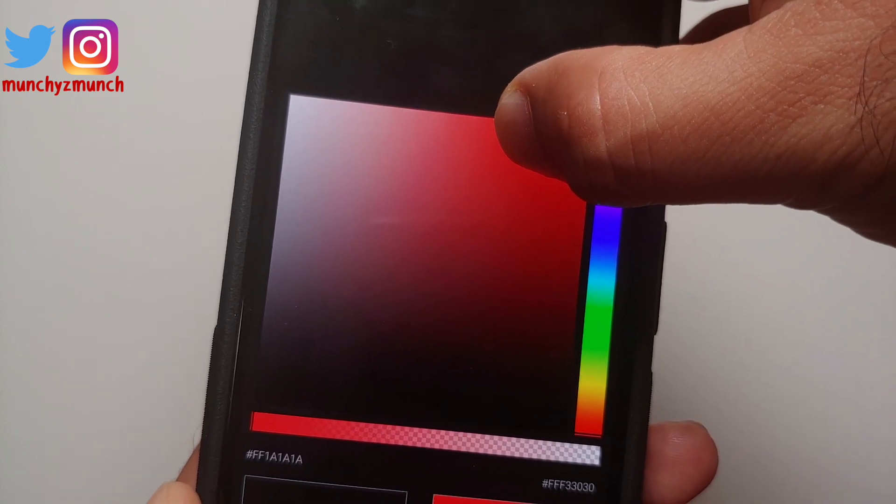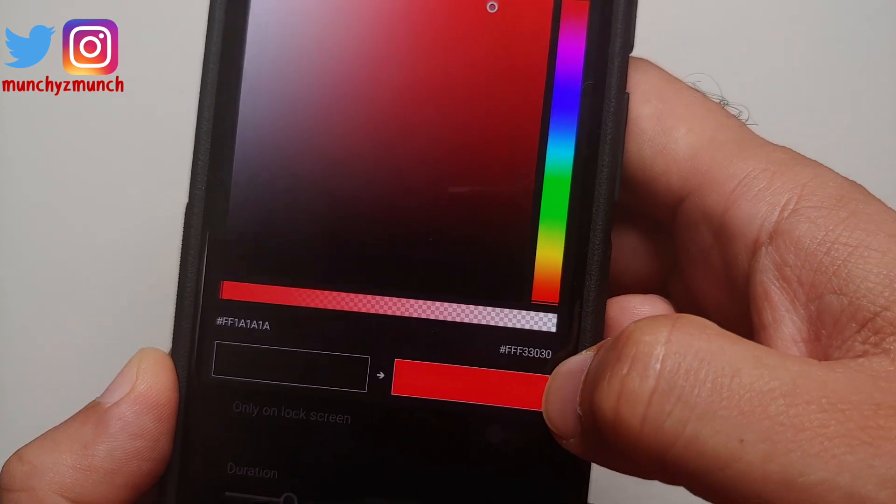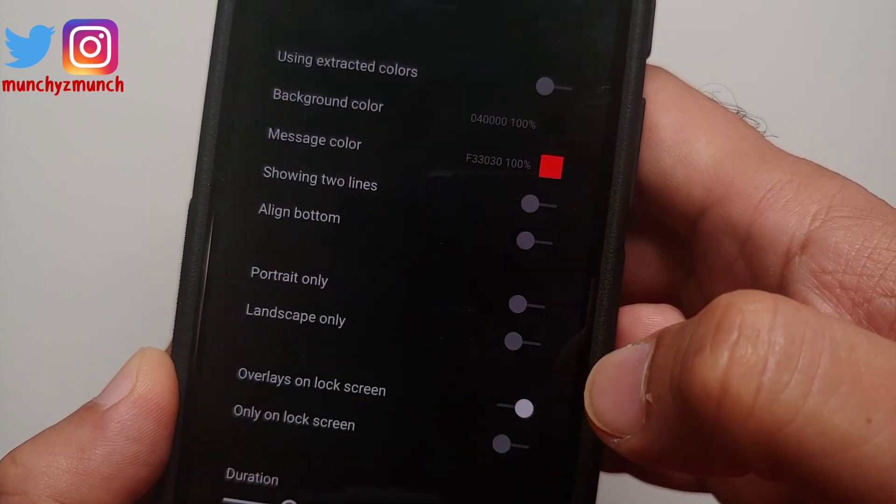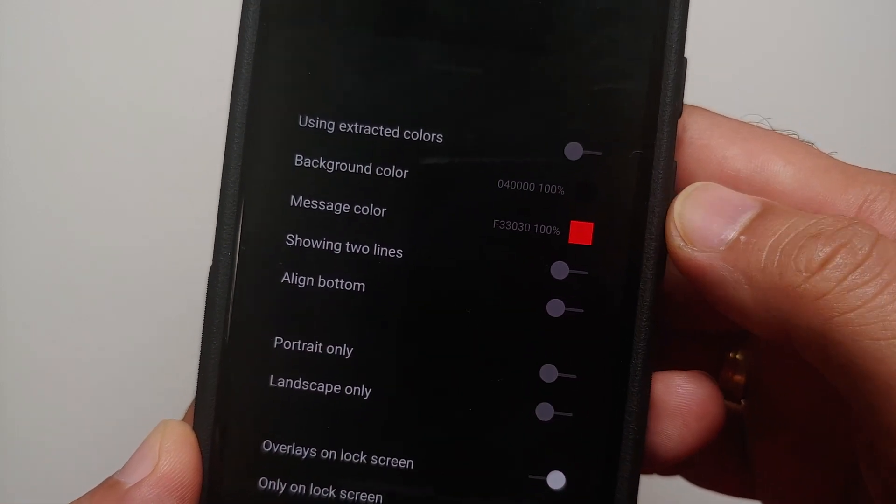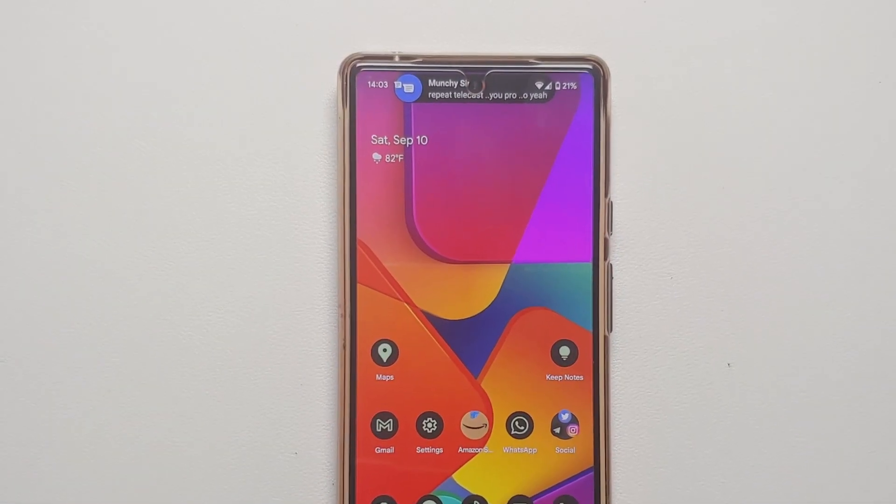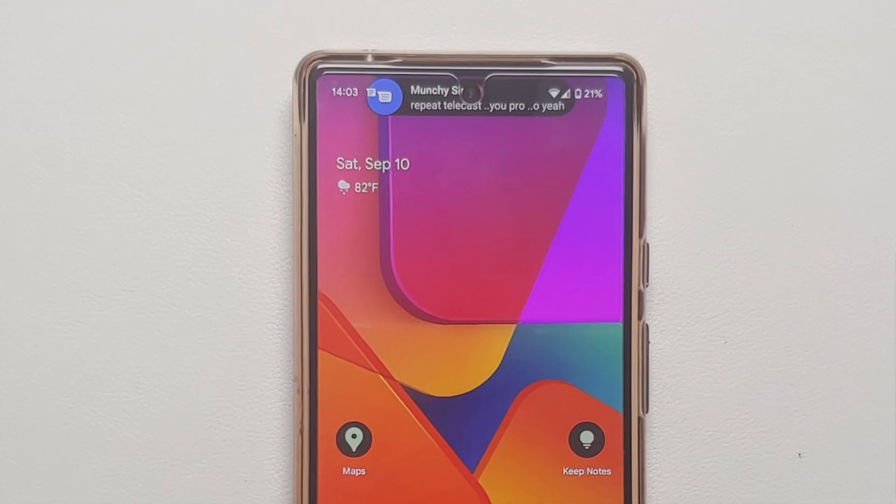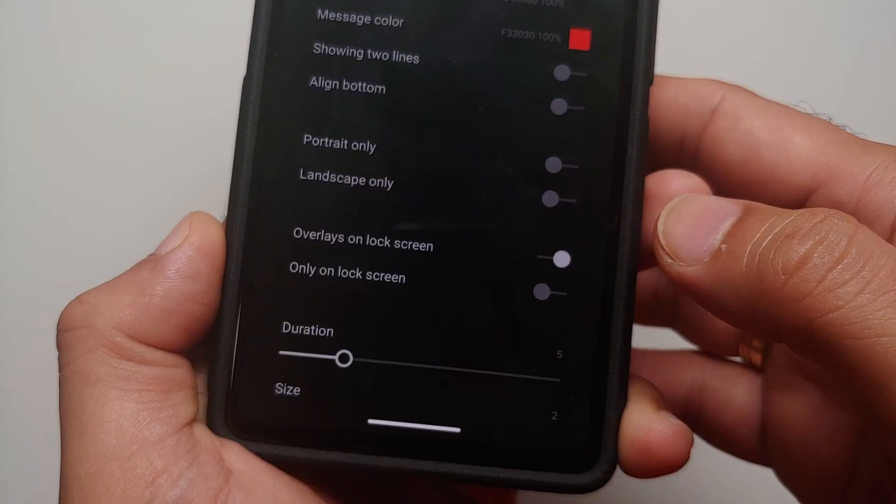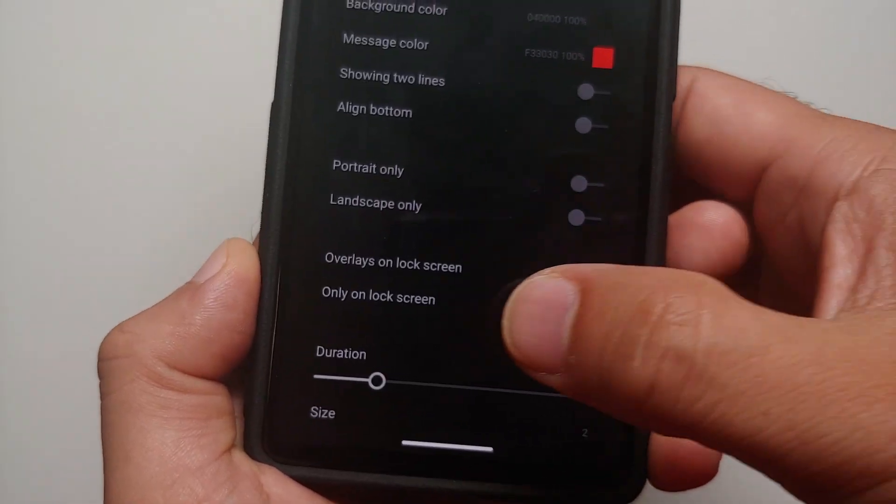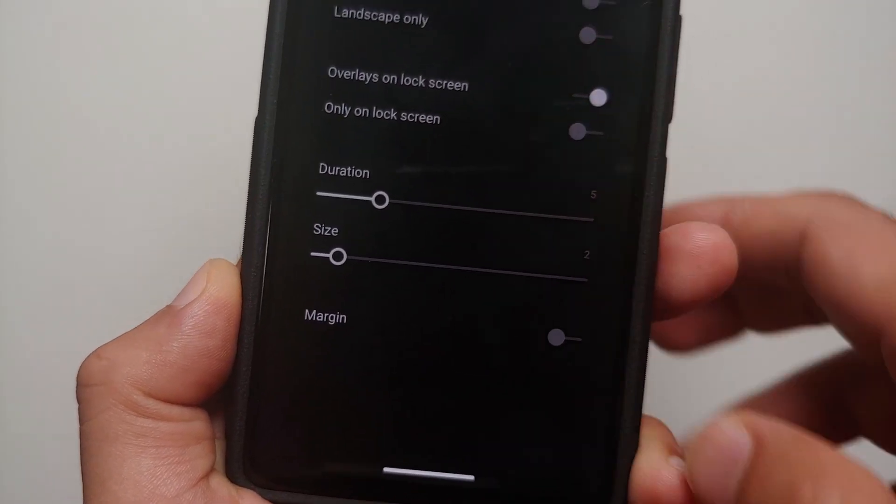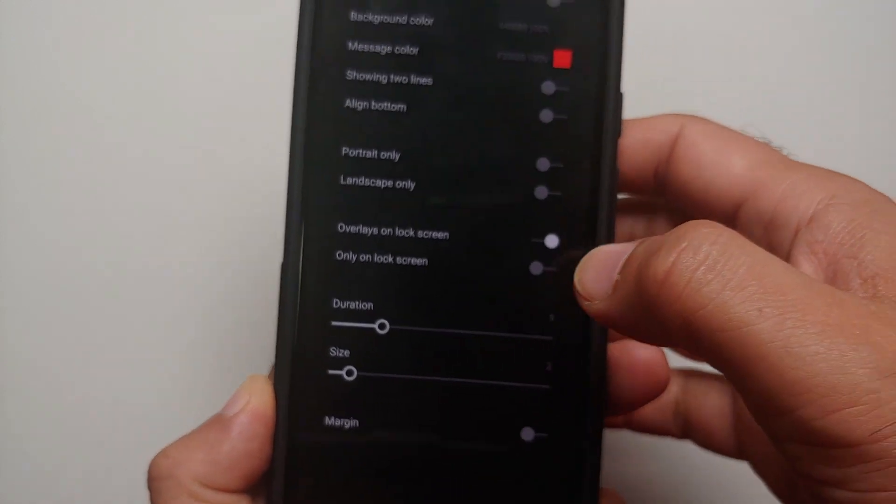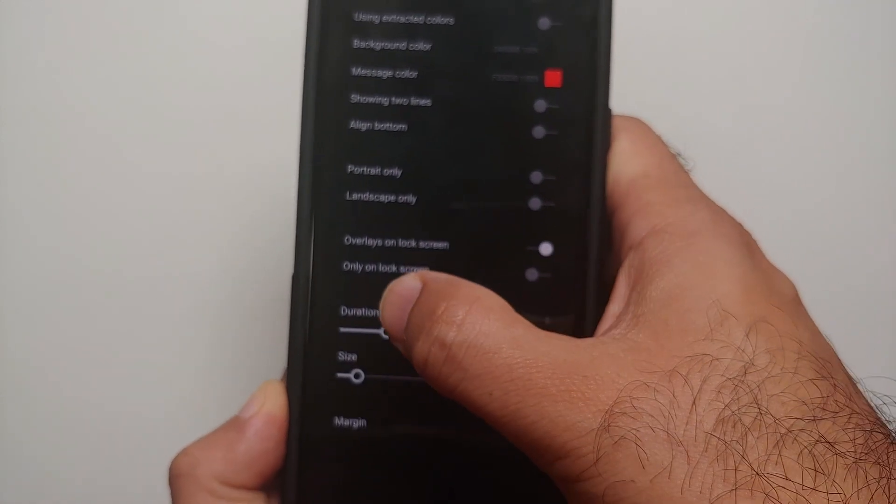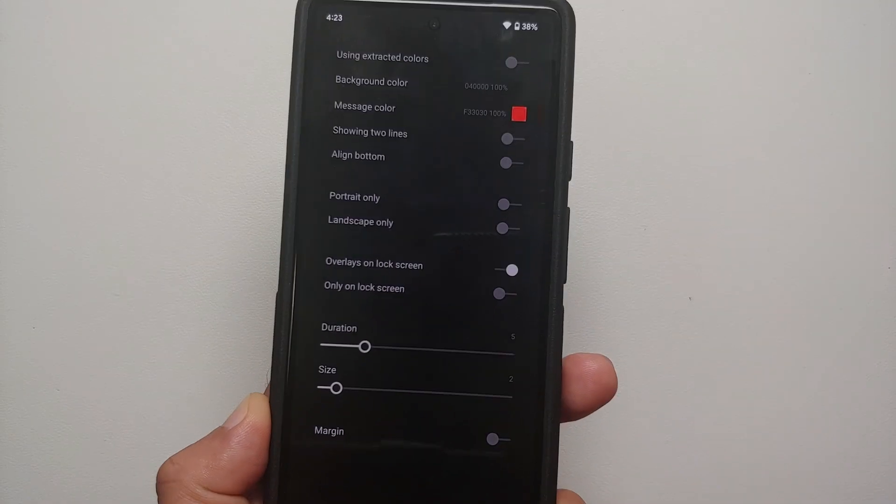Then if you want to see two lines you can enable that option. And the other things you can customize are the duration, so how long you want it to appear on your screen. And similarly you can change the size as well based on the size of your notch, the cutout, or punch hole, whatever you want to call it.